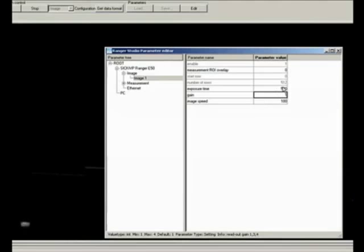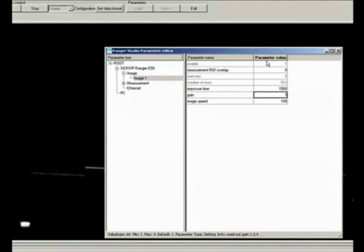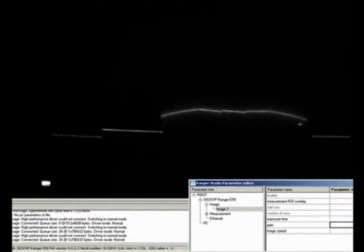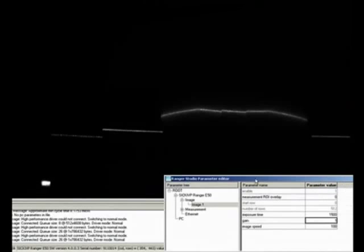But that's too less though. We don't see much of the data at all. So I'll increase that to maybe 1500. And now I can at least see what the laser line looks like. The contour becomes more visible.